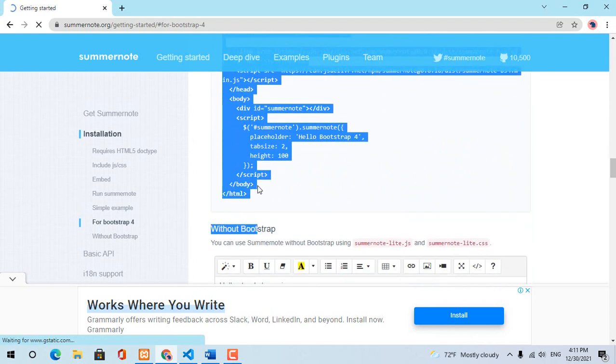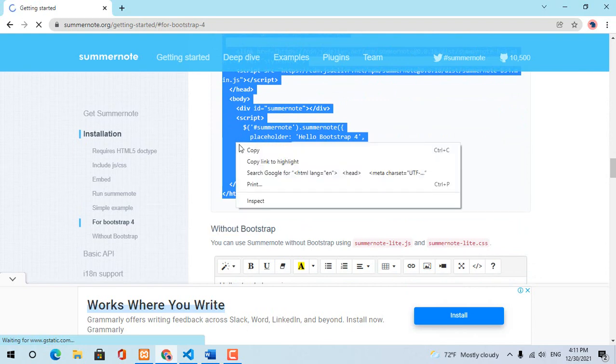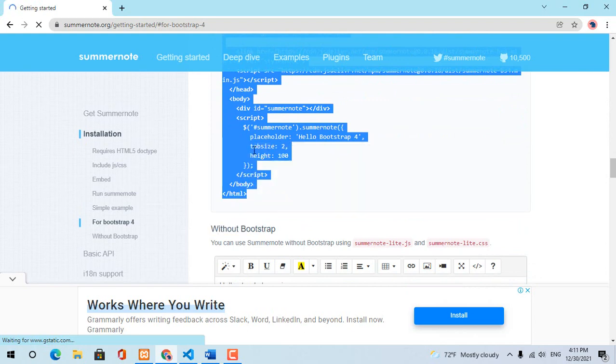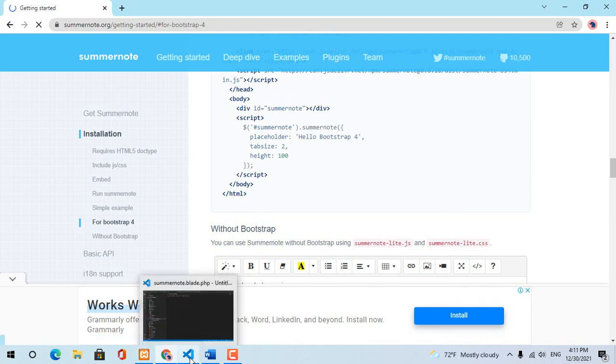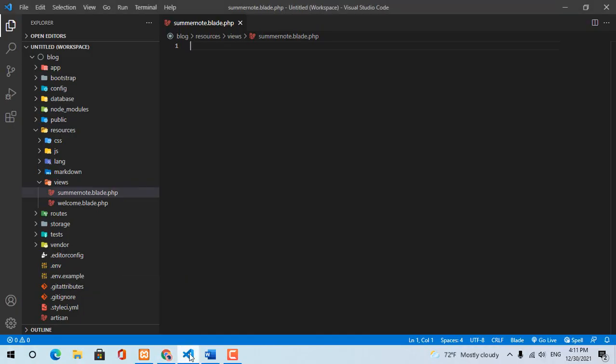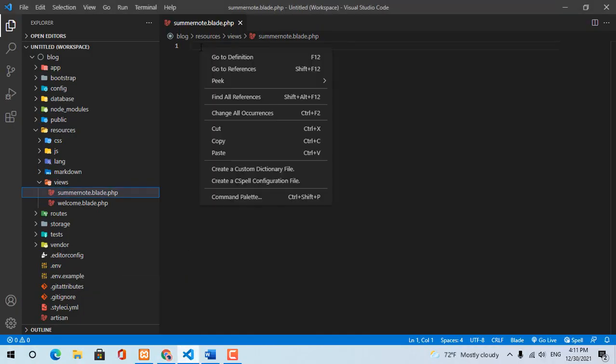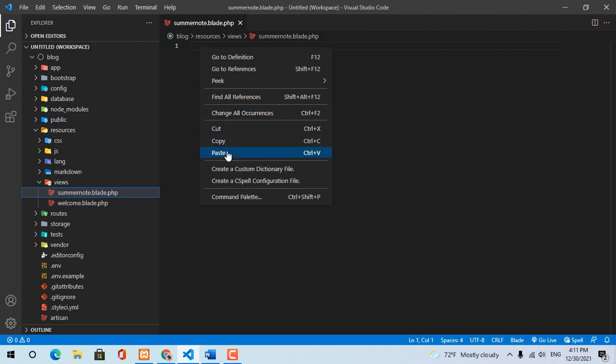Select all the code and copy to your blade file. Paste the code to your blade file.